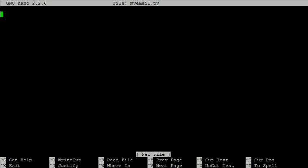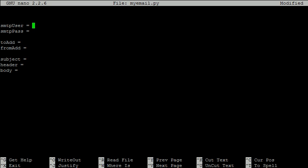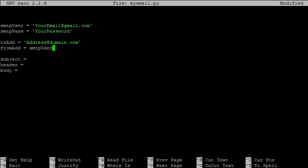The script will be a little complicated, so to make it more readable, we should first declare some string variables. First consider smtp user and smtp pass. These will be used to set up the smtp server, so we need to use the email address and password of the gmail account that will send the email. Of course, replace your email and your password with your own email address and password.